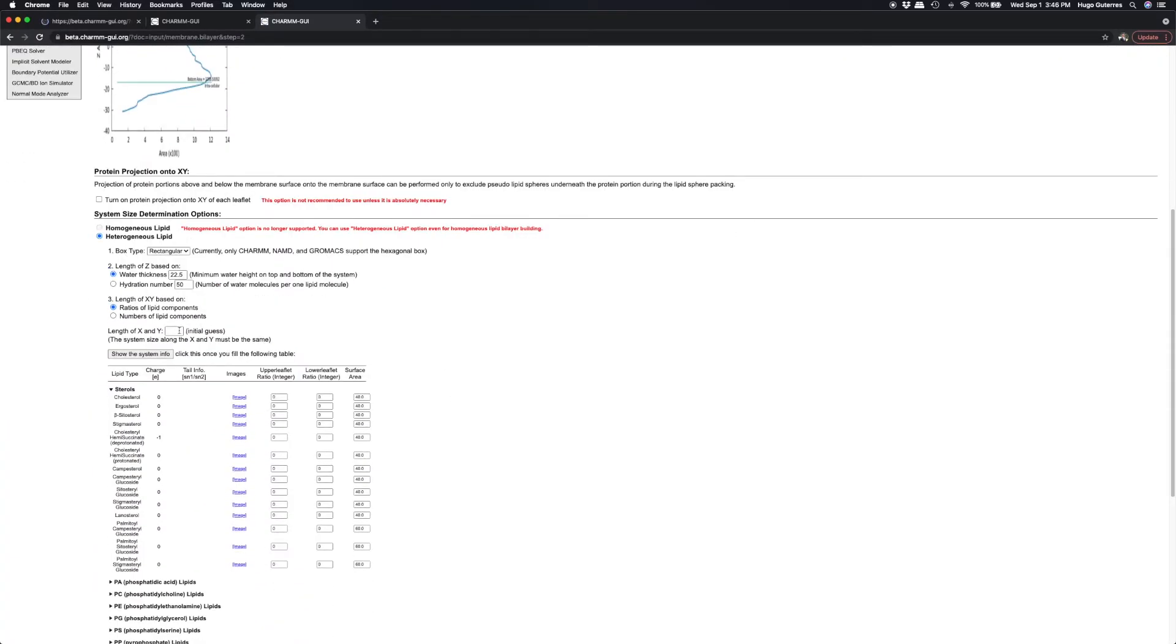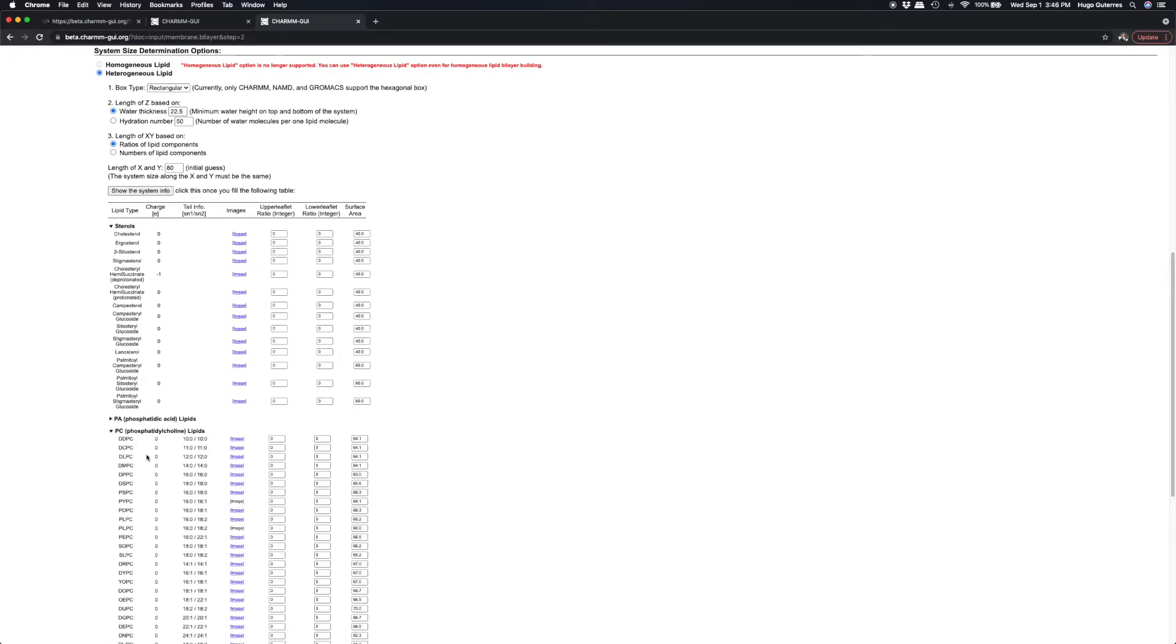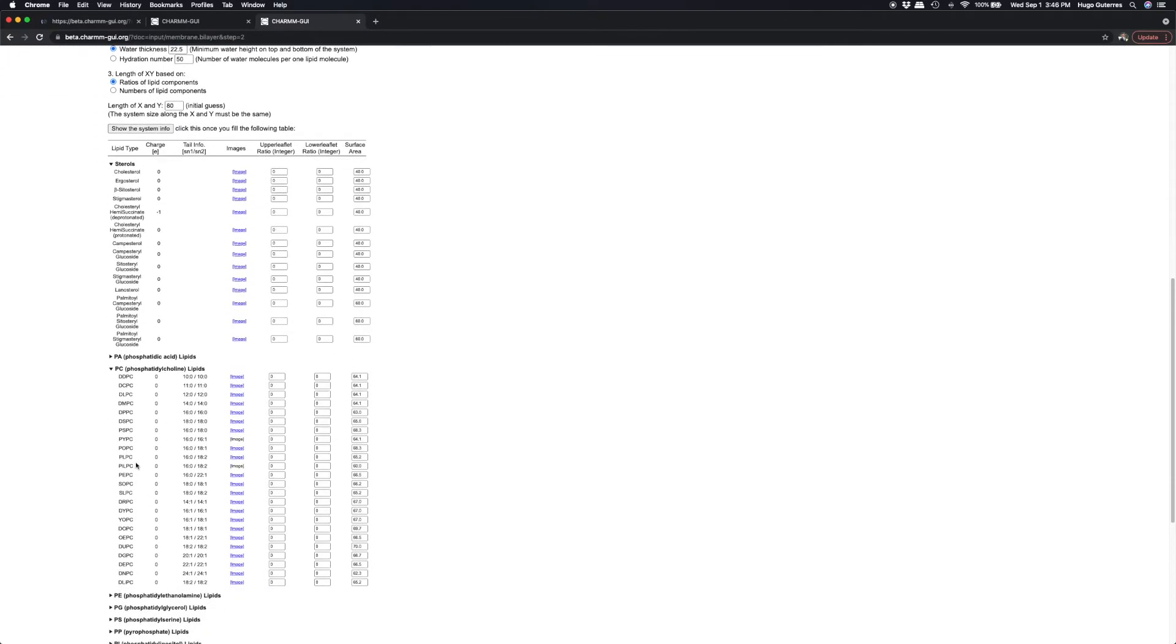We put 80 Angstroms as our initial guess for the length of X and Y, and add a 1 to 1 ratio of POPC in the upper leaflet and lower leaflet.